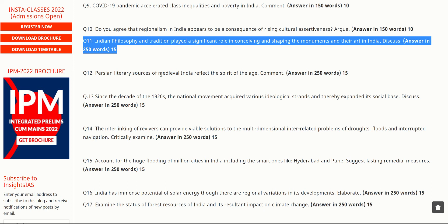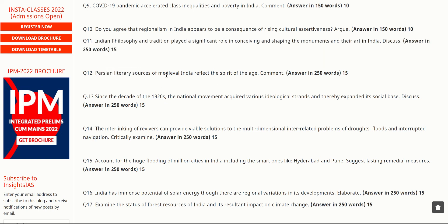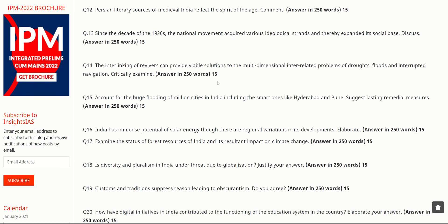The next question is: 'Persian literary sources of medieval India reflect the spirit of the age. Comment.' You need to go back to books and read about Persian literary sources and how they captured the spirit of medieval India — the culture, governance, and society of that era.